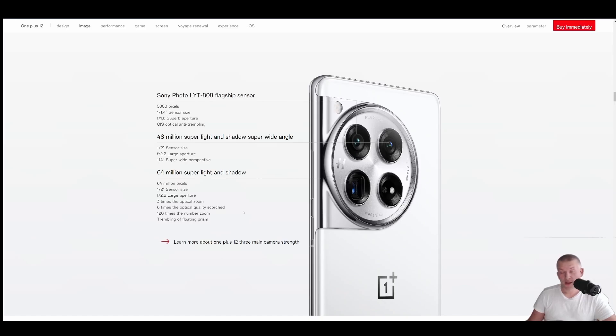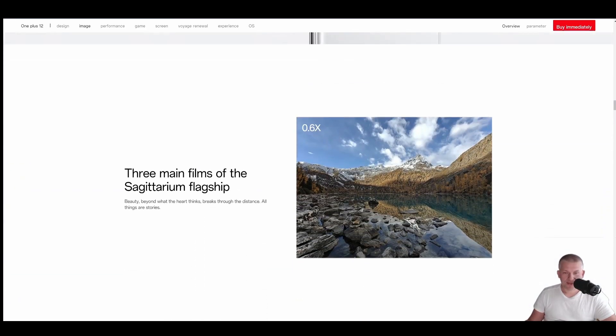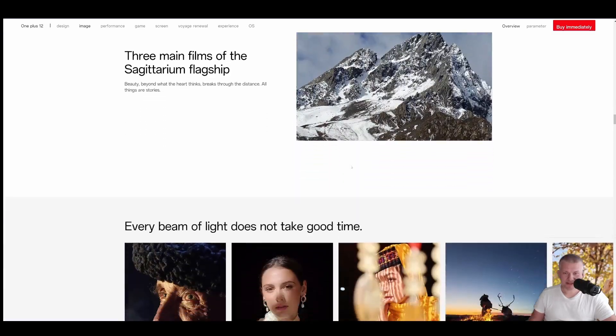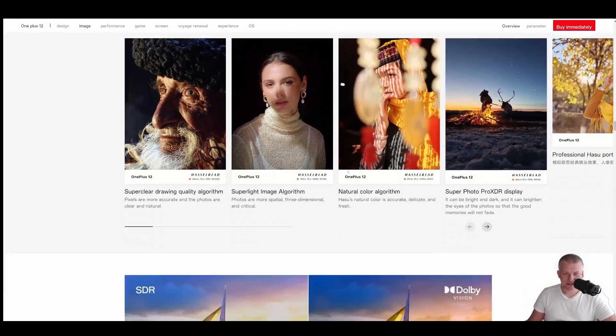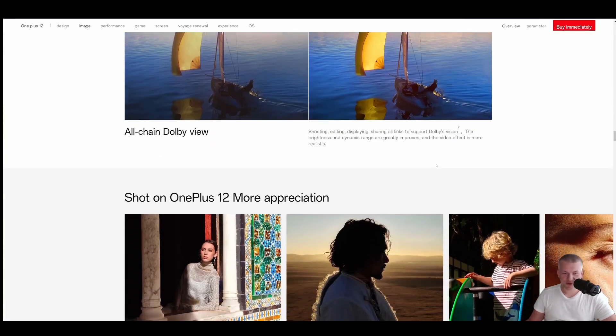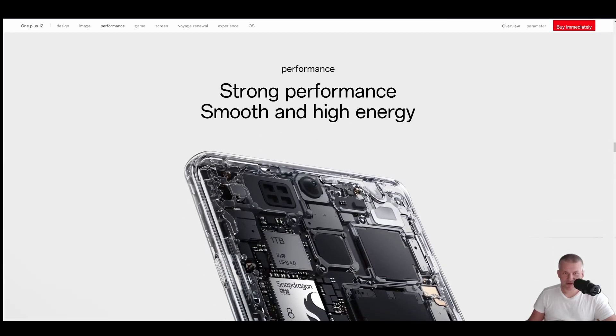120 times number of zoom. Well. There you go. All right. Let's move on. What else do we do? Okay. Dolby Vision. That's the screen.